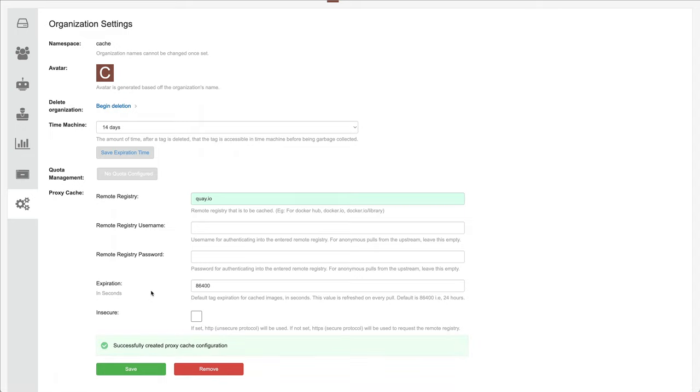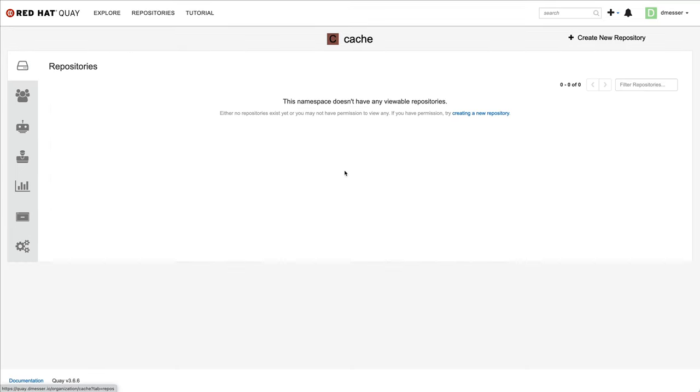From now on, from the client perspective, this is a read-only organization. You cannot push to this organization or create new content within it. You can only pull through the organization in the form of a cache. Before we use it though, we can take a last look at the contents and see that currently there is nothing there.